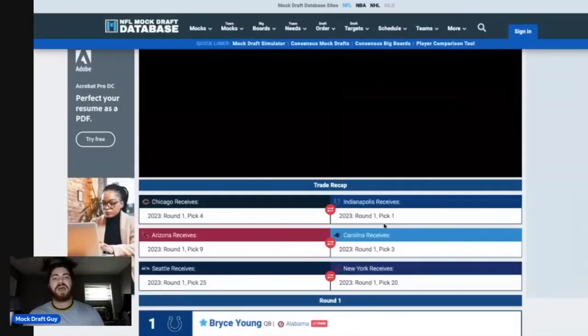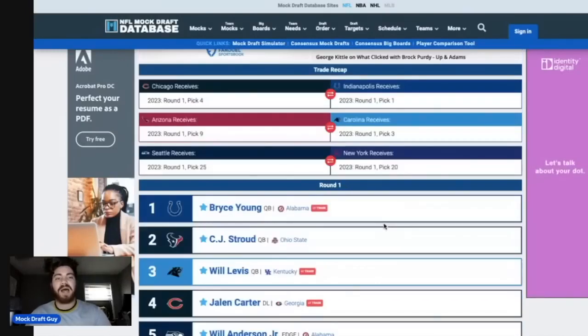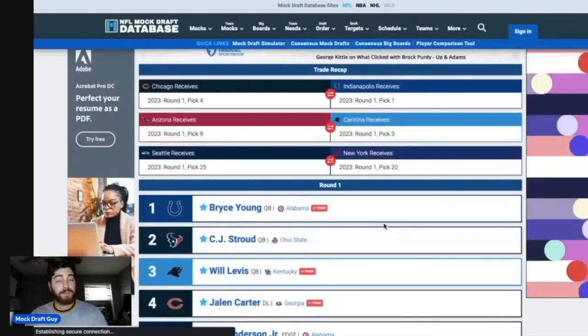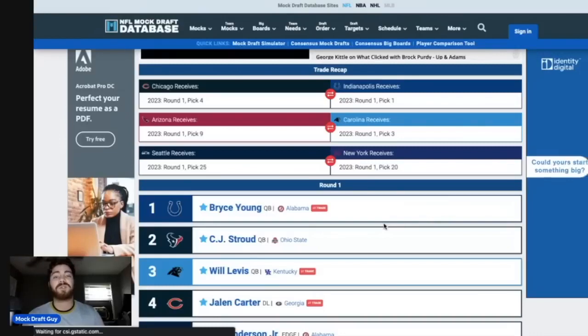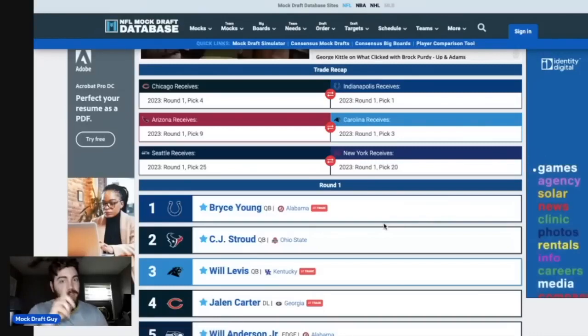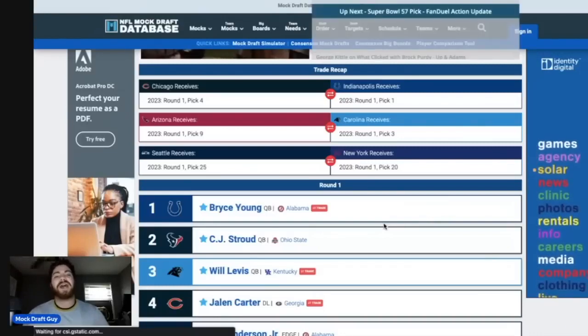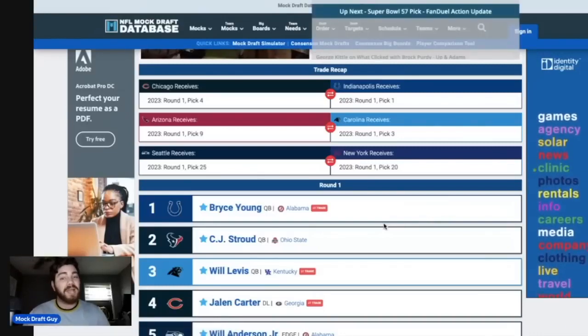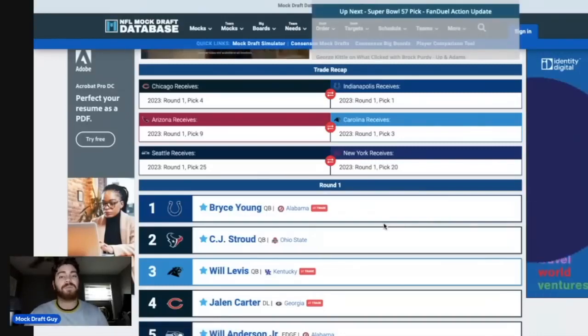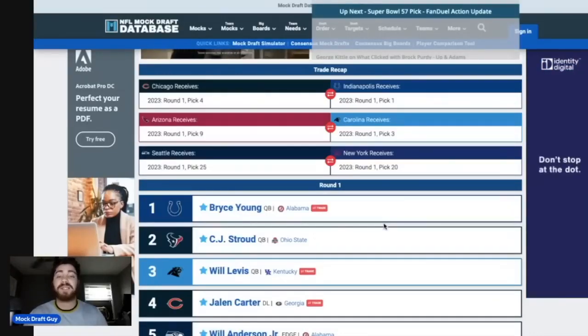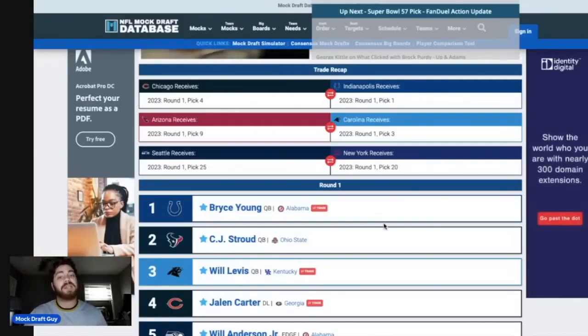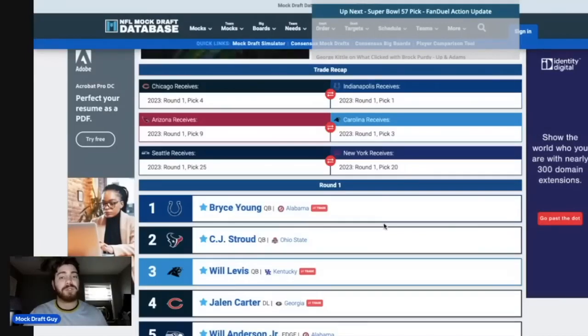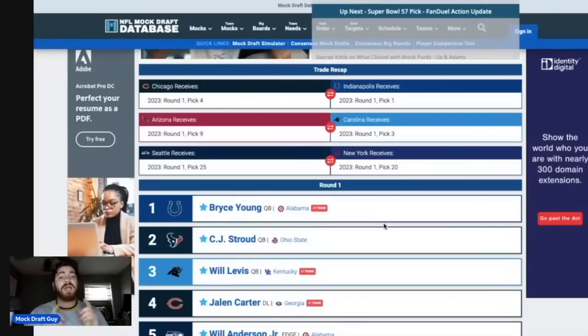And there you have it. There is my after Super Bowl 2023 NFL mock draft. Let me know what you guys think with trades. Let me know what you guys think in the comments section below. Please leave a like. Please comment. Please subscribe to the channel if you haven't already. Thank you guys so much for watching today. I hope you enjoyed the Super Bowl. I hope you enjoyed this video. And I will see you in the next one.